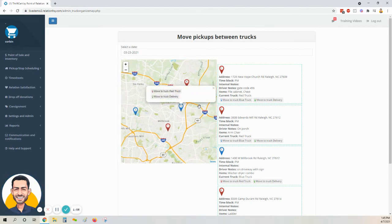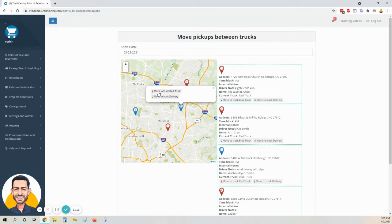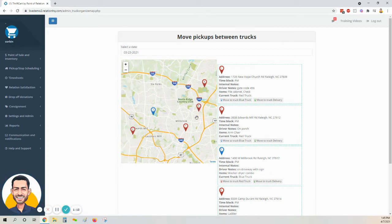I'm going to click on the number five here, and that'll tell me which other vehicles I have are optional to move this stop to. I'm going to click on the red truck there and move that one to the red truck.